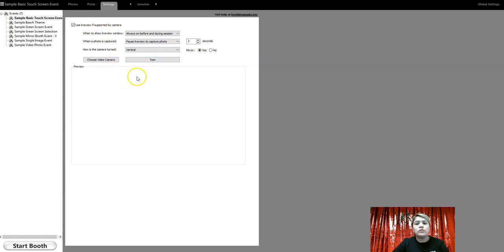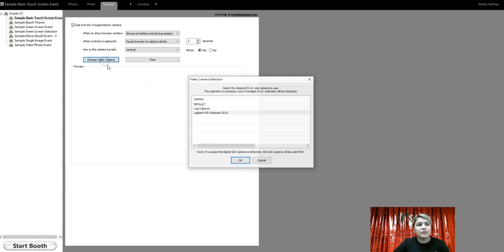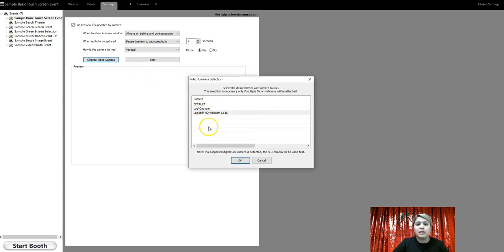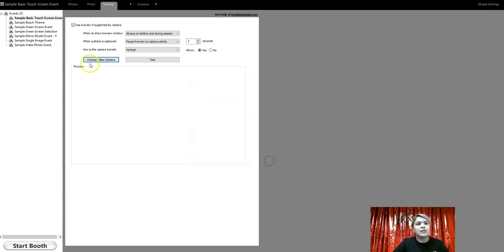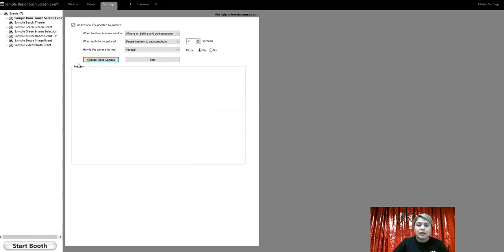When you do connect your DSLR, because I only have the Logitech, when you connect your DSLR booth, your Canon T6, T5, whatever it is, you'll see that there's a little small button that pops up and it says external flash mode.